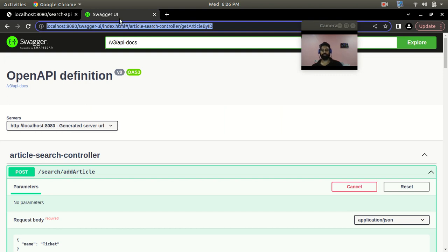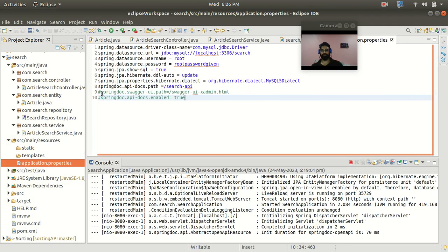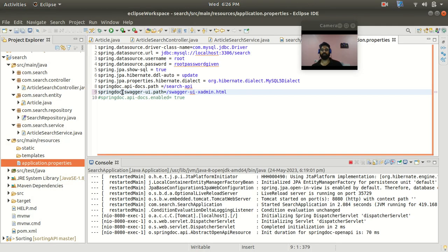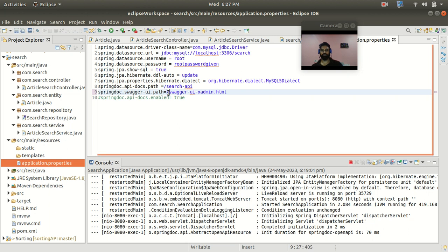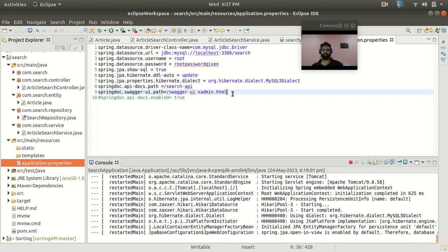Similarly, if you want to customize the Swagger UI URL, you can do that too. In your application.properties file, use the property 'springdoc.swagger-ui.path' and give your desired URL. Save it and restart the application.